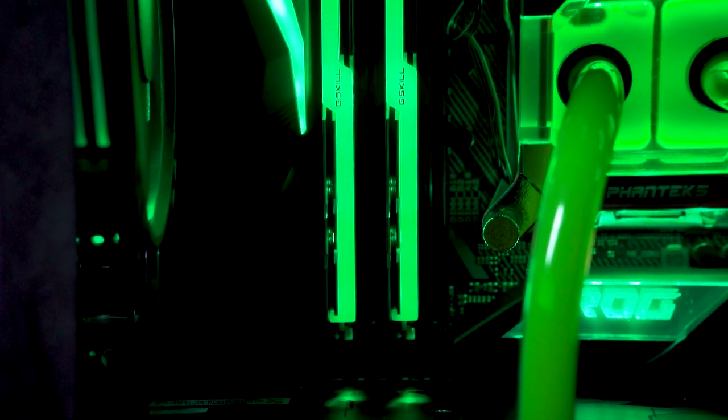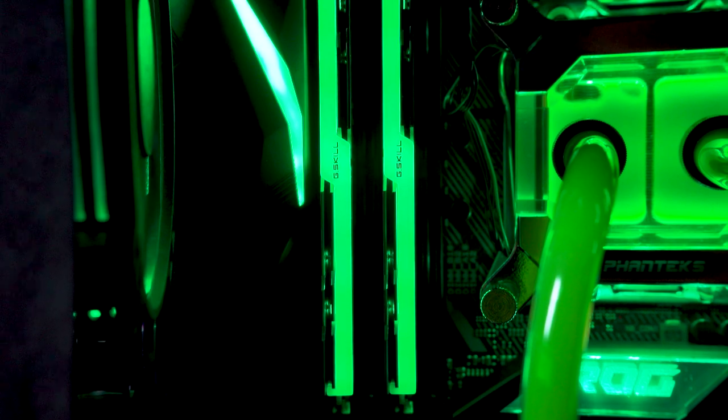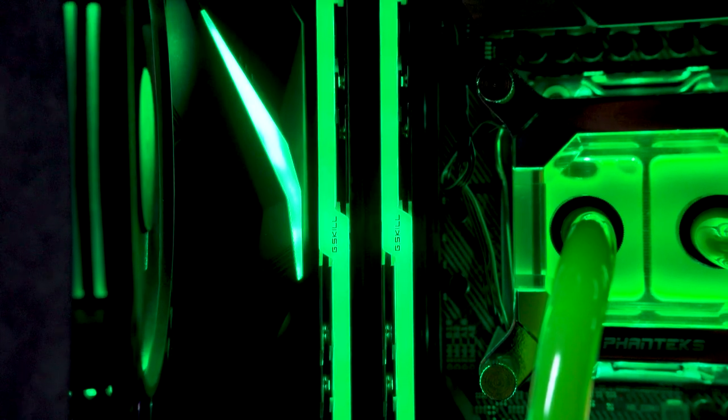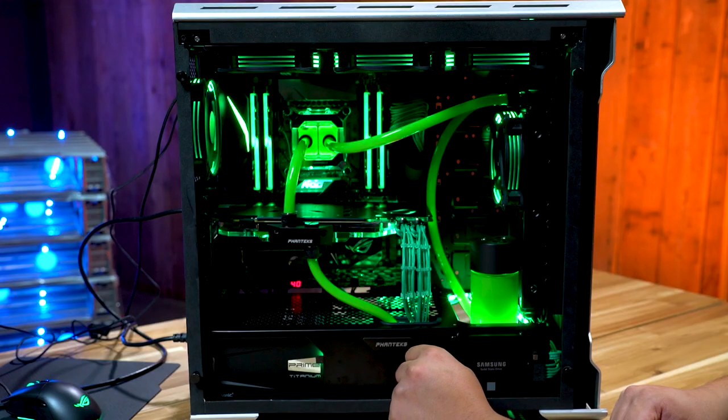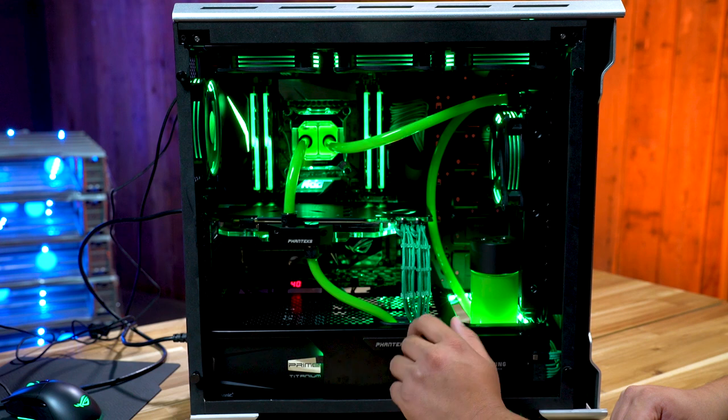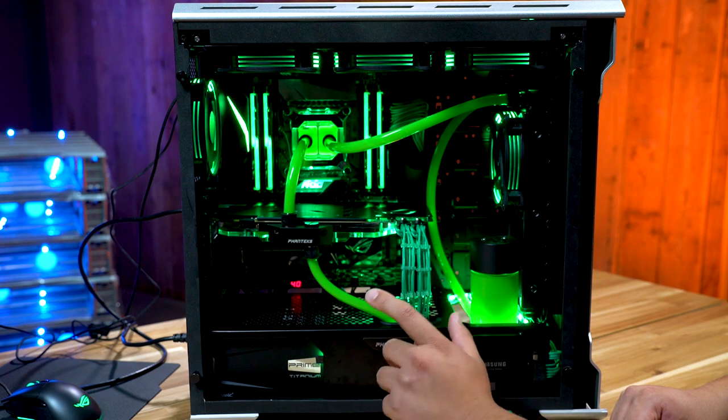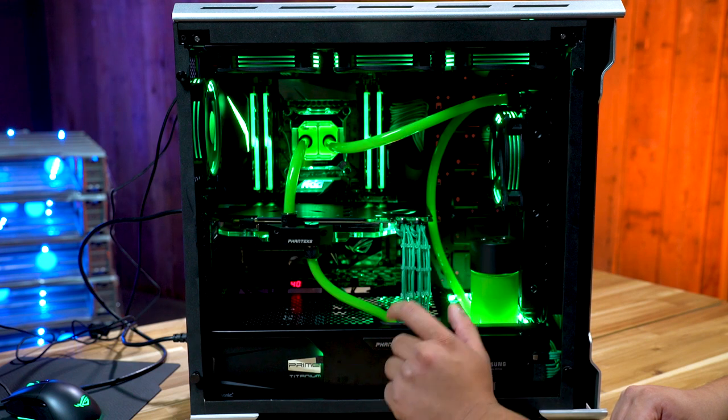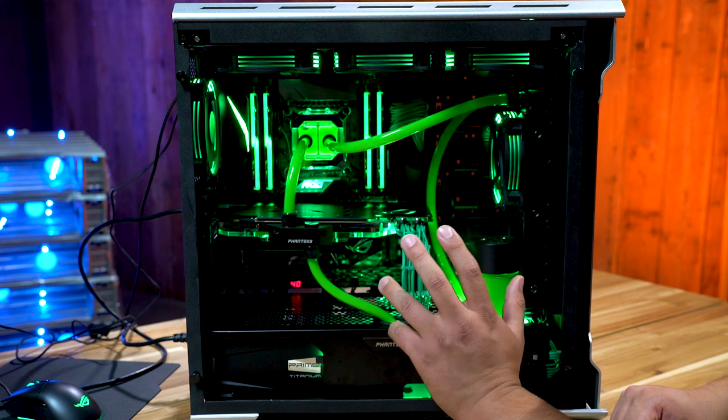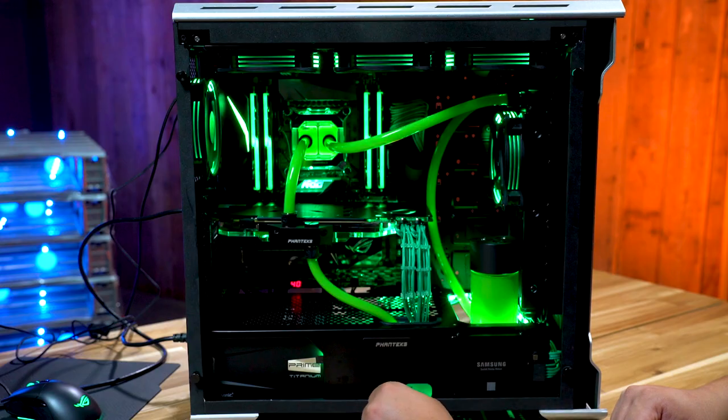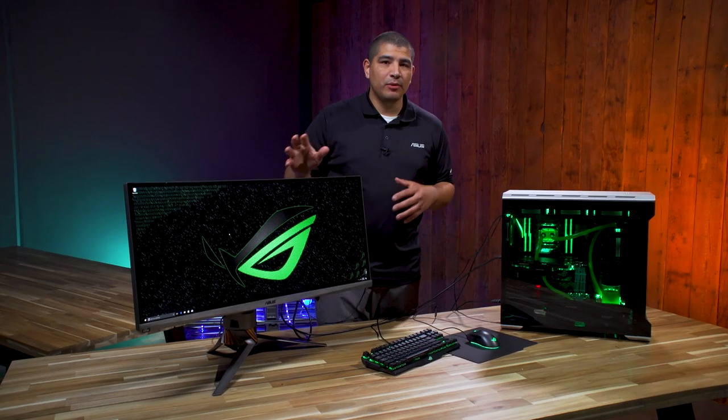When that memory speed comes into play, that's another great thing about Skylake X and X299: we're able to reach these frequencies that were traditionally only seen in dual channel configurations. This 32 gigabytes of 3600 G.Skill Trident Z RGB memory is absolutely awesome for this system.